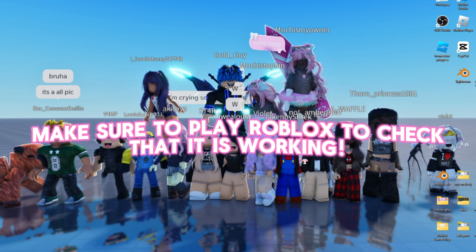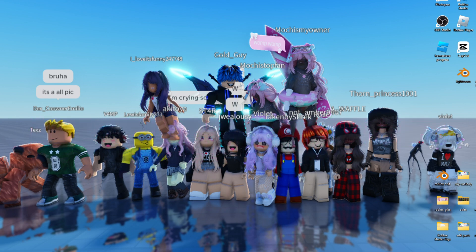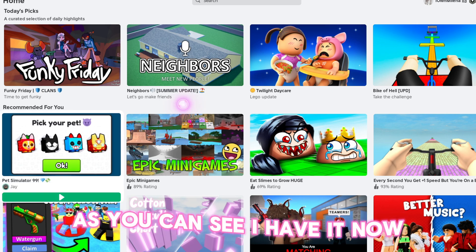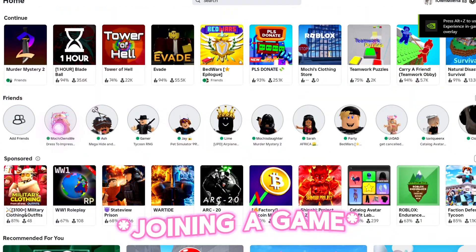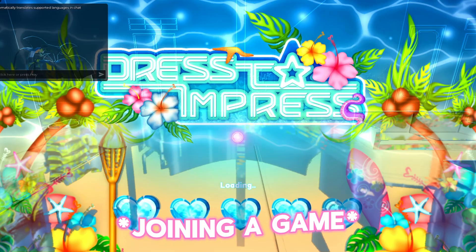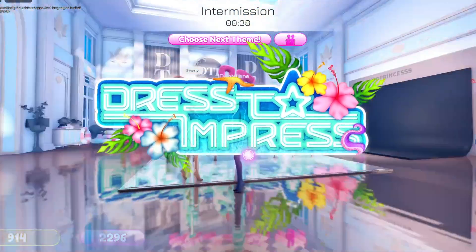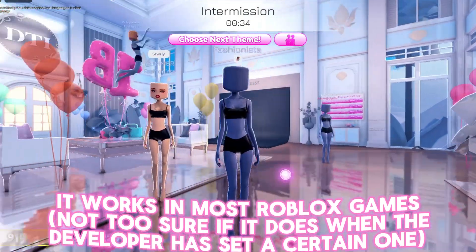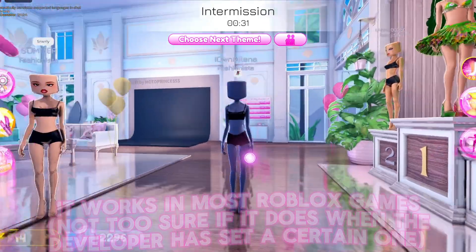Make sure to play Roblox to check that it is working. As you can see, I have it now. It works in most Roblox games, not too sure if it does when the developer has set a certain one.